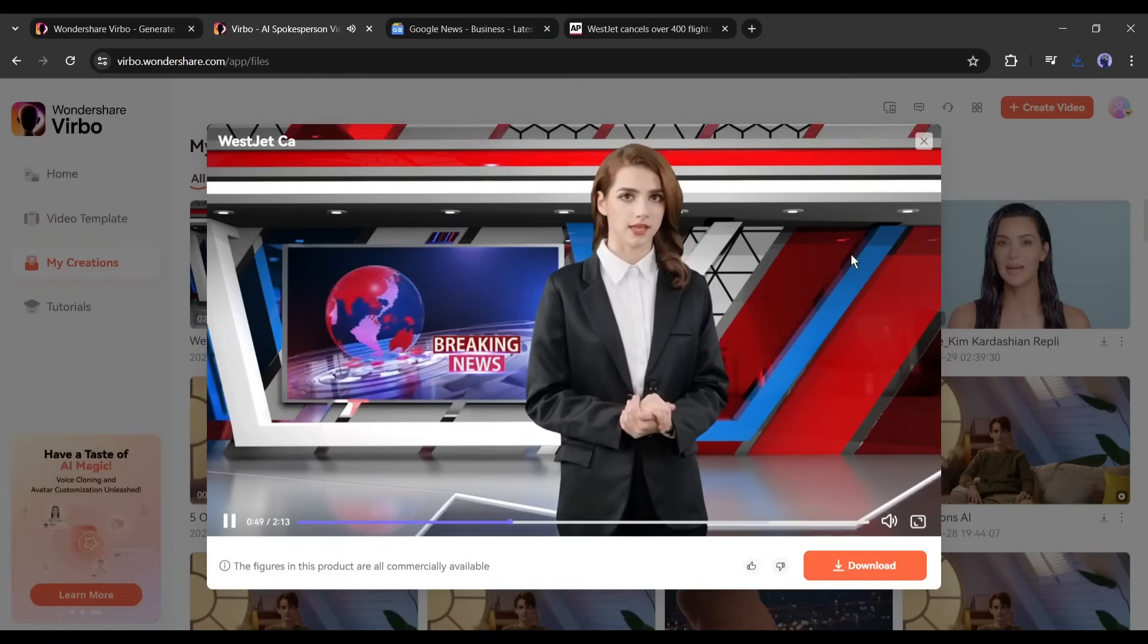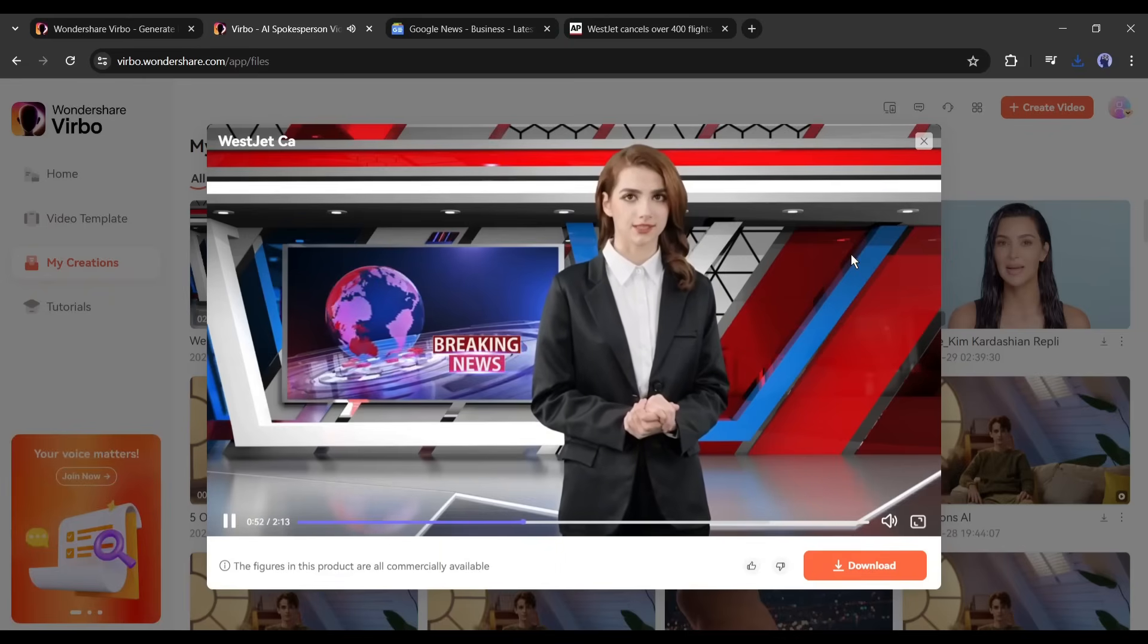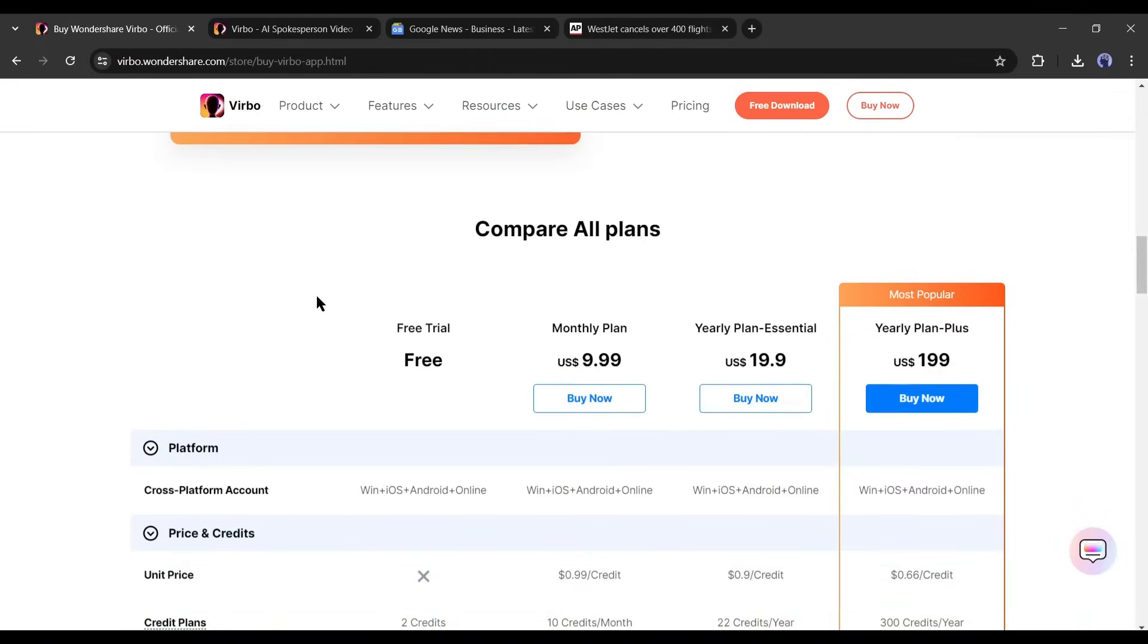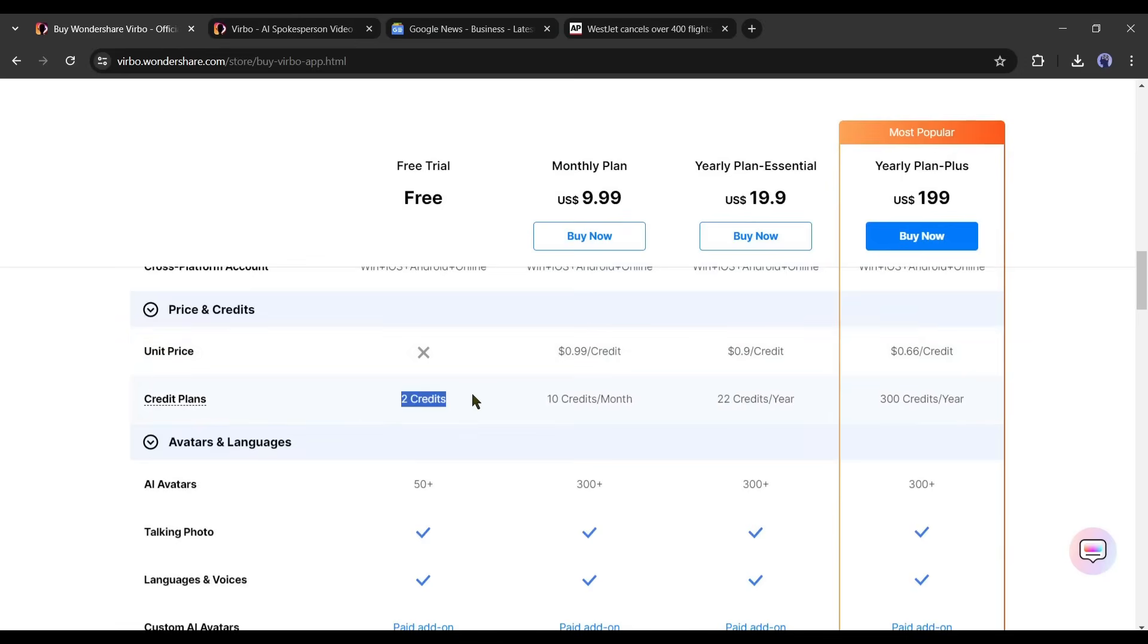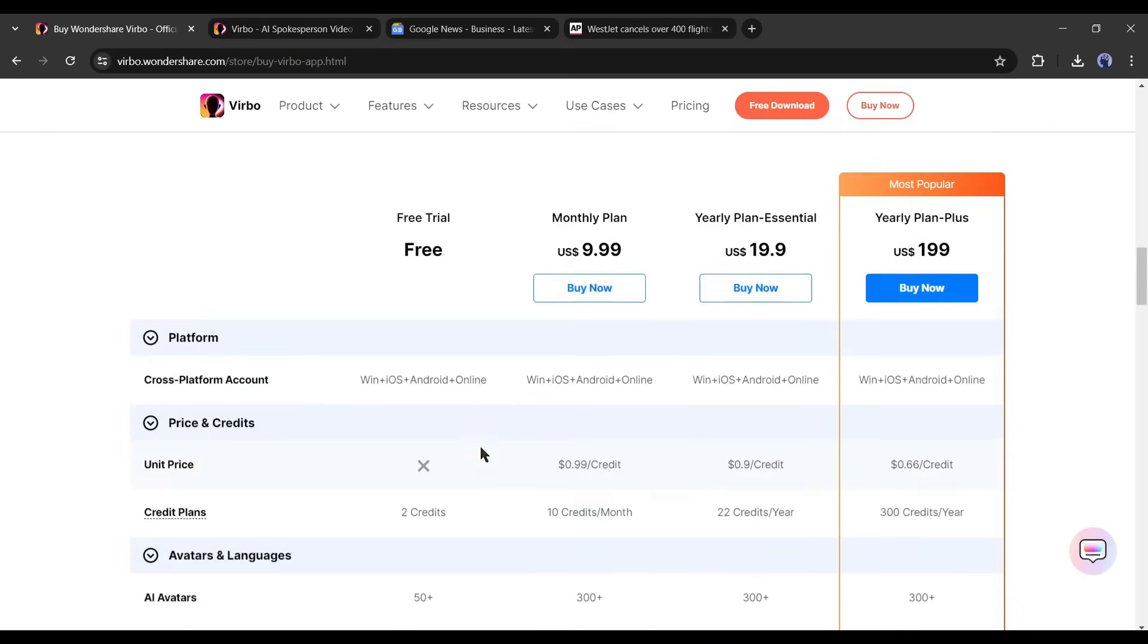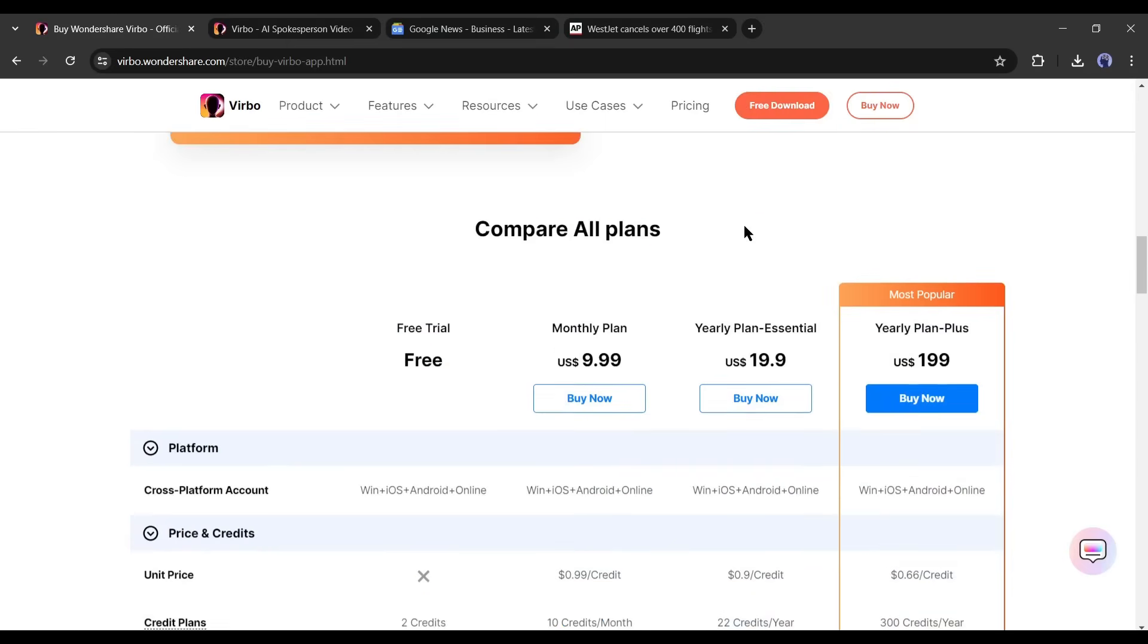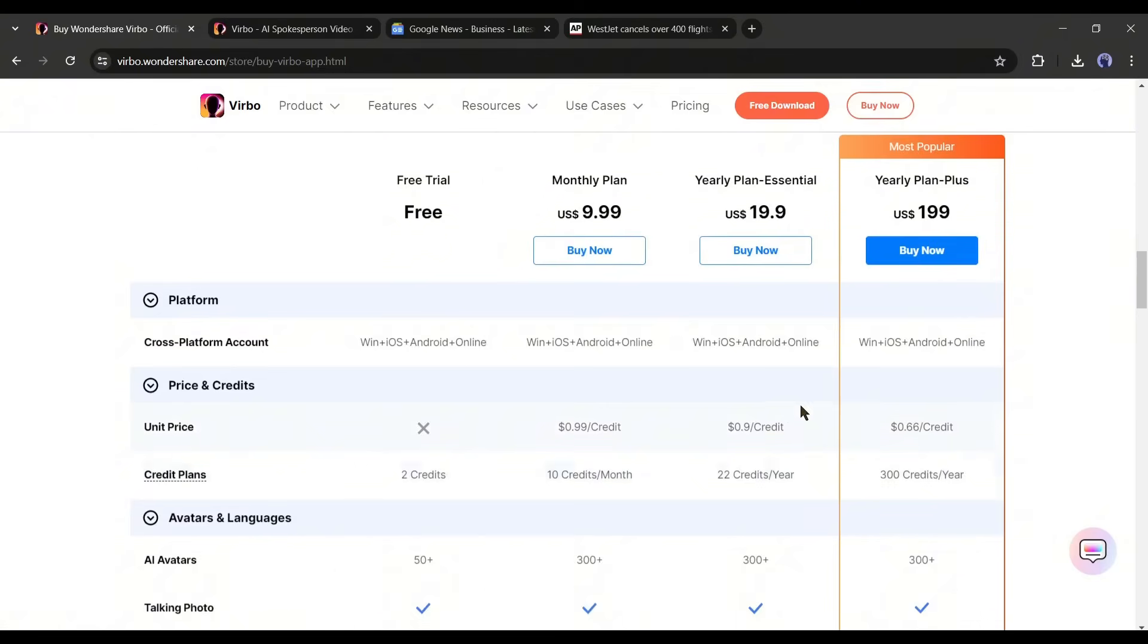Now the main question, can we use Verbo for free? The answer is yes, you can. Verbo provides each new user with two minutes of video credit for free. Once the two minutes are used up, then the user needs to upgrade to VIP. And the VIP plan starts at $9.99 for the Essential yearly plan.